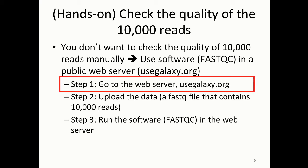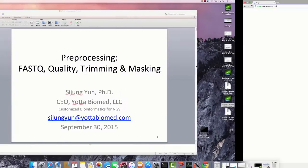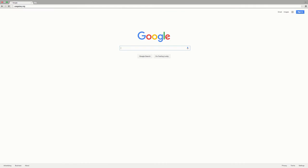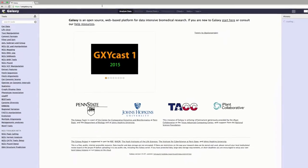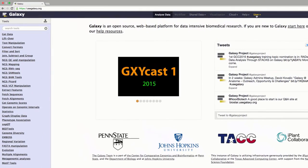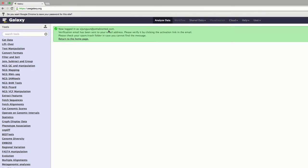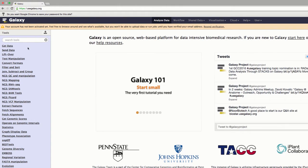Let's first go to the web server: usegalaxy.org. Please open the web browser and go to usegalaxy.org. The first thing you might want to do if this is your first time is register first. Let me try to register. Once you register, you will come to this interface, and now you can upload your data and get started on the analysis.